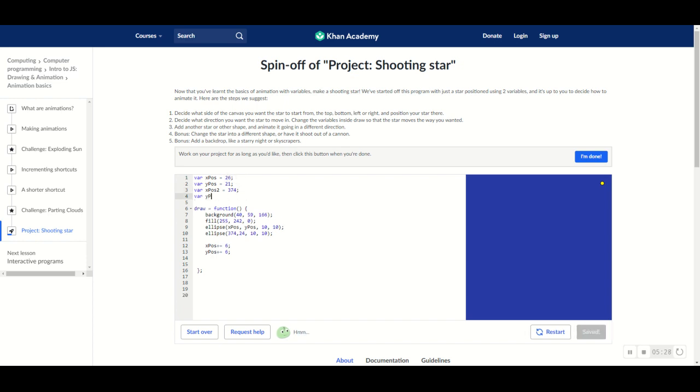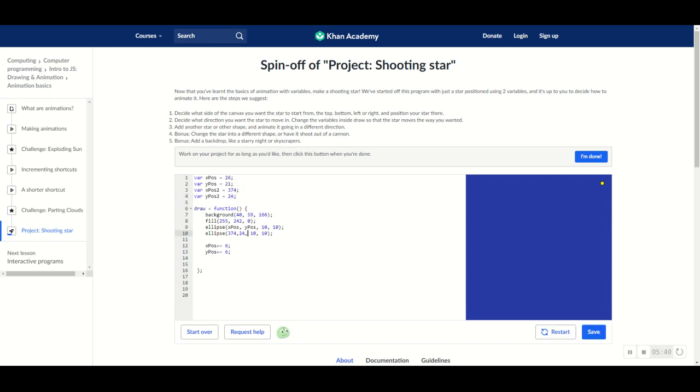Okay. Next one. Same thing. Y pos 2. And then equals to the y value right here, which is 24. So, 24. And now we have our two variables ready to go.